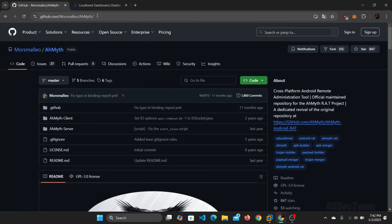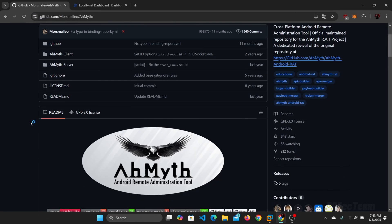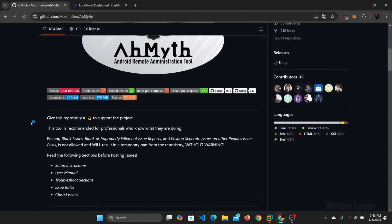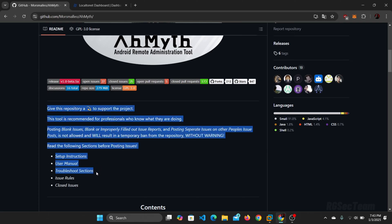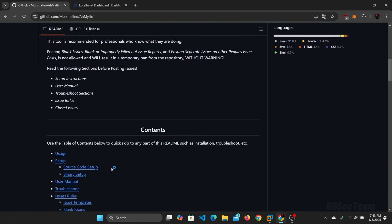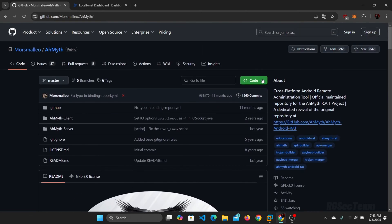First open this link in your browser. The name of this tool is AoMyth. Through this tool you can control any Android device remotely. This tool is user friendly and has many features which I hope you will like very much.